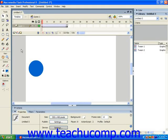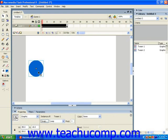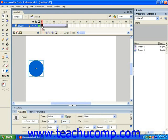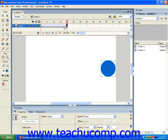The timeline is used to chronologically control the properties of the objects placed into the stage. Animation is produced by setting the placement and properties of the objects within the stage for each frame shown in the timeline.